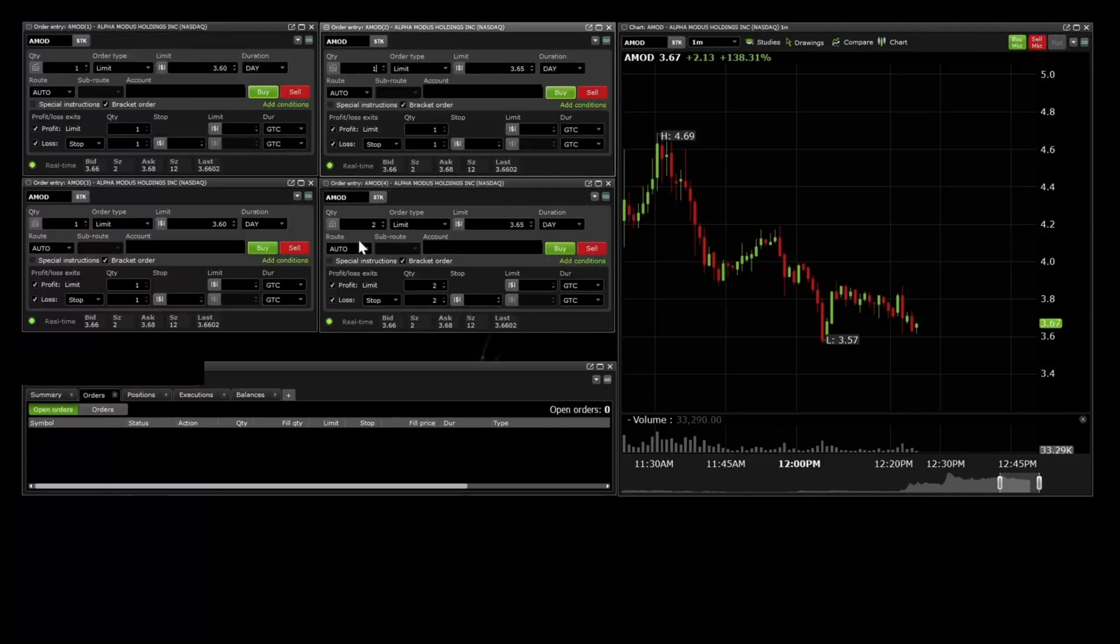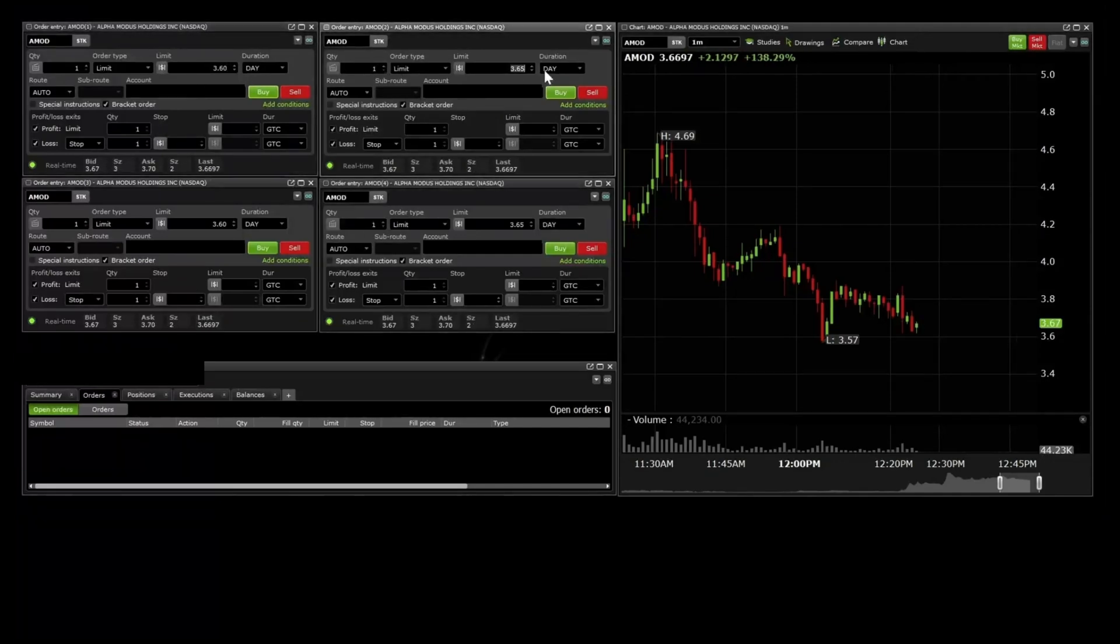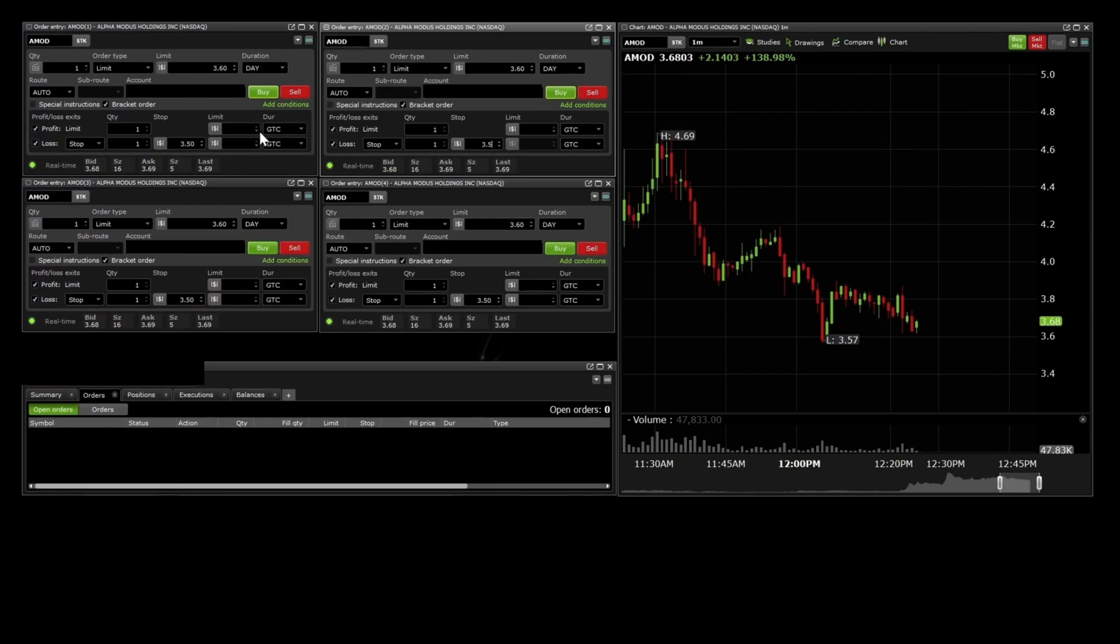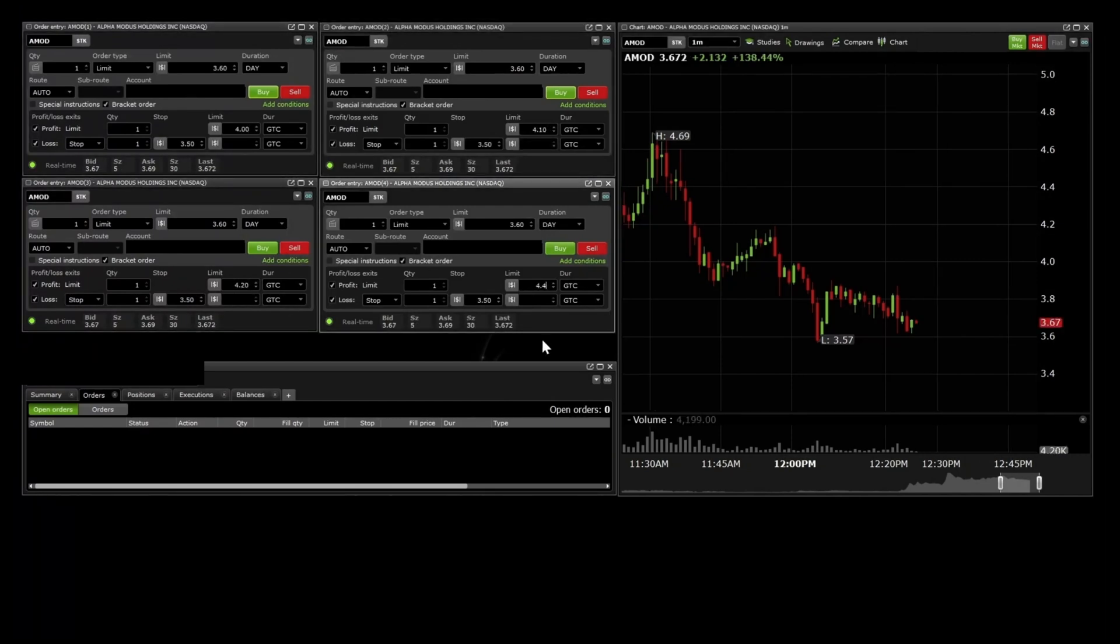When you enter multiple brackets, you want to make sure that each bracket has a portion of the total trade quantity. So here, instead of four shares on one bracket, I'm using one share on four different brackets.